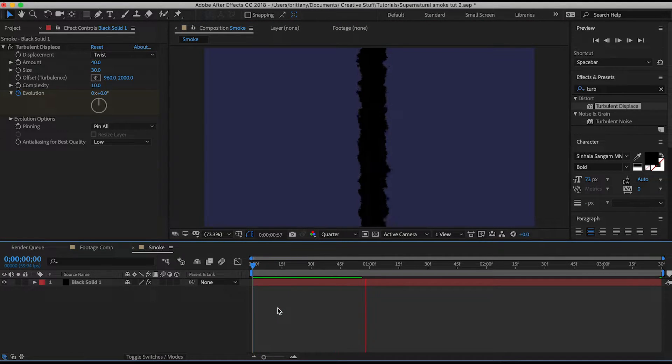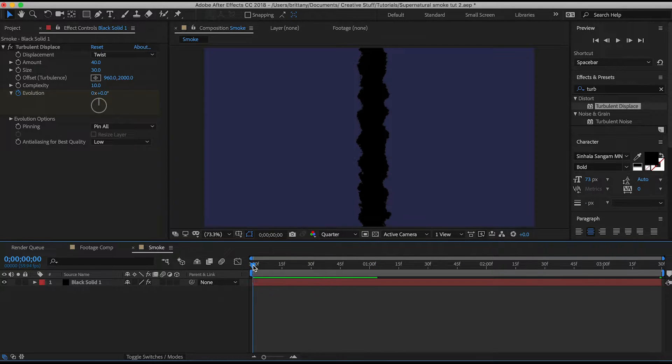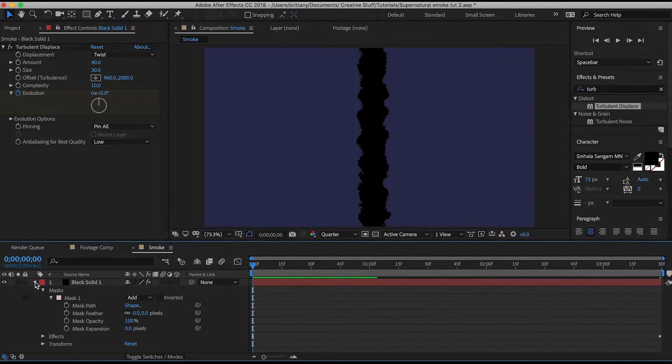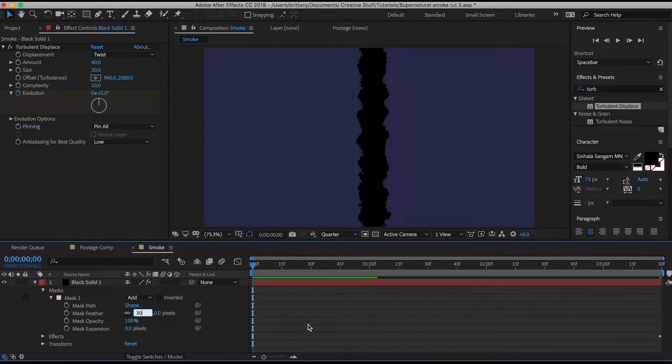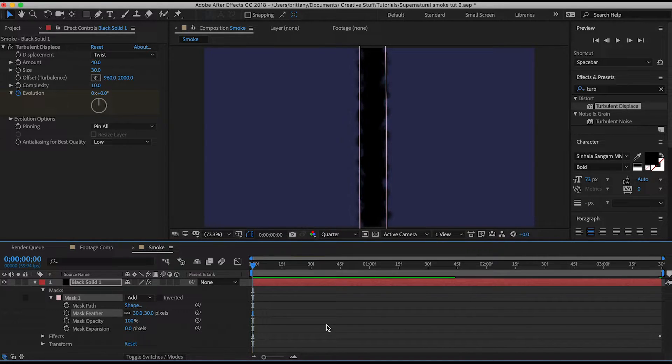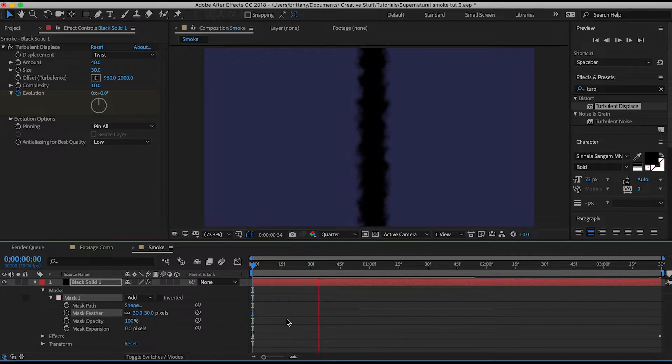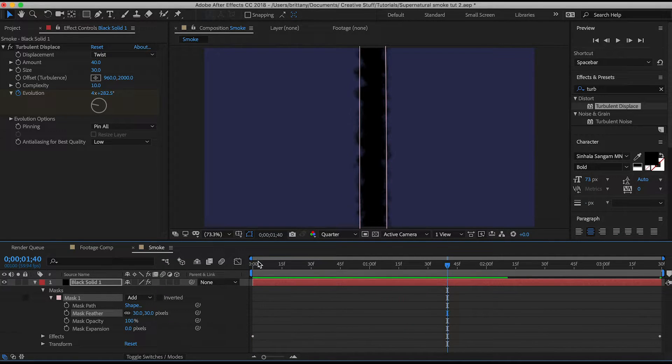Now you've got some movement and that looks pretty good. Go into your mask drop down and increase the feather to 30 to make it look like smoke. And now we're almost done the smoke pre-comp but the last step is to make it move from bottom to top.